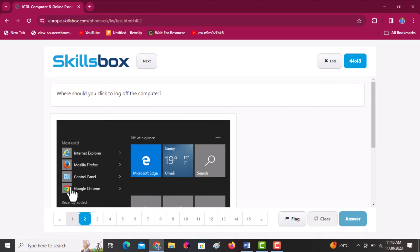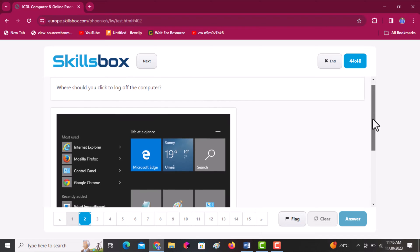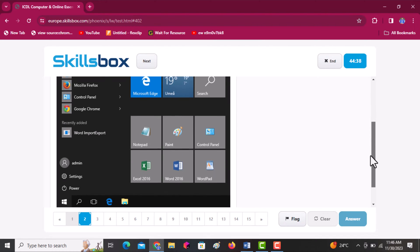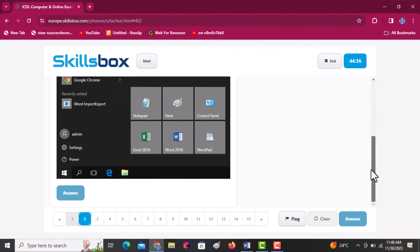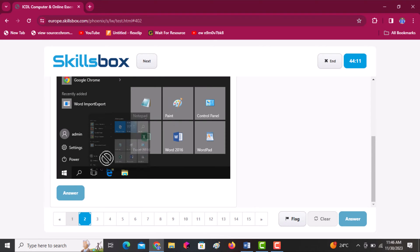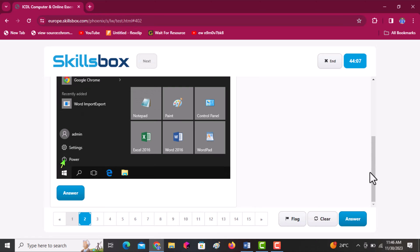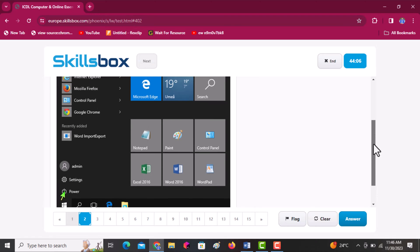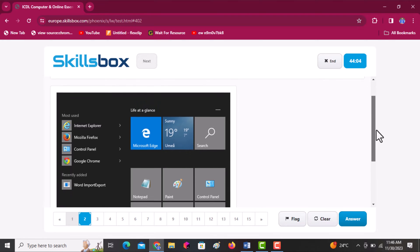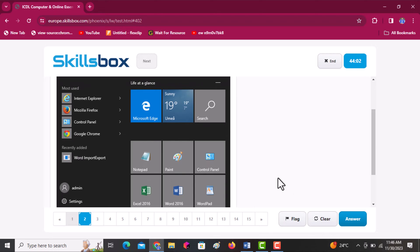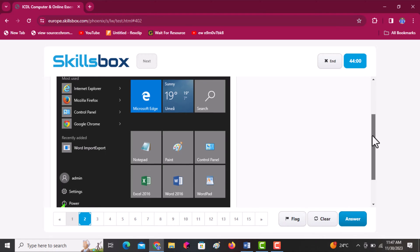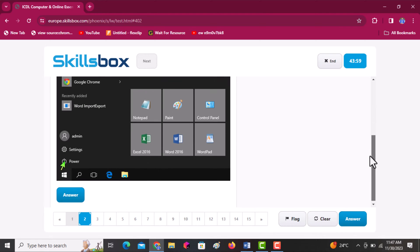Where should you click to log off the computer? Scroll downwards to where you see the icons, then click on the power icon — at that point you log off. Once you're done, click answer to continue.